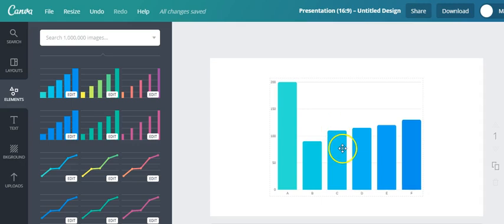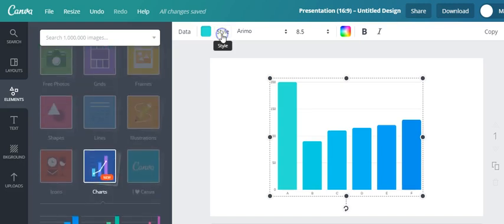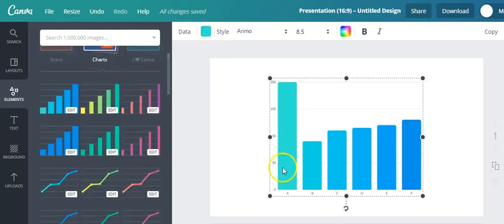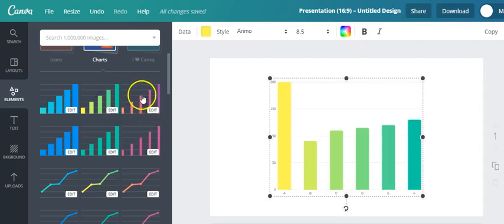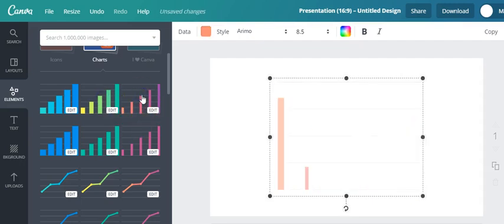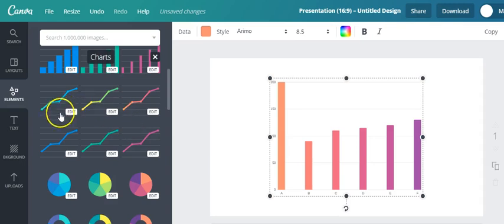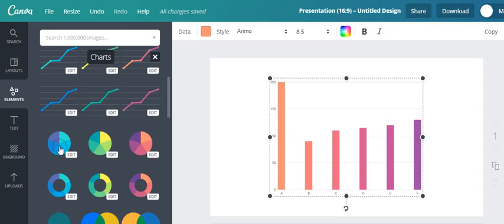Now let's say for example you don't want to use a bar graph. So you go here to style and you can actually change this, and you can change it into this one or this one and even change it into a pie chart like this one.